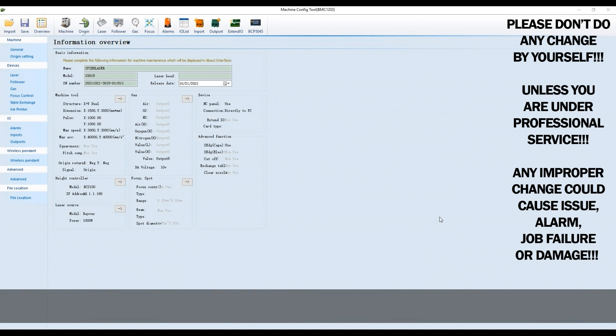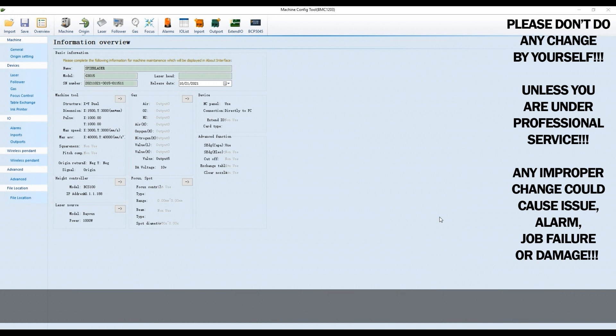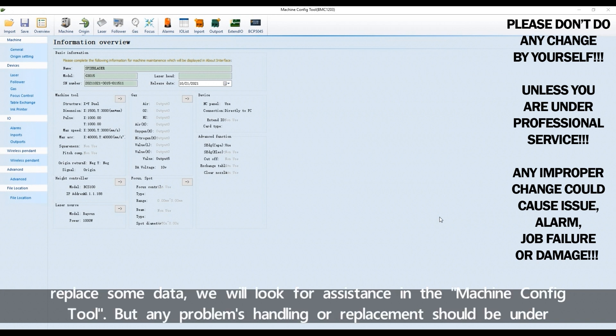All parameters in it will be input by factories based on the specific details of the machine. When we have problems or need to replace some data, we'll look for assistance in the Machine Configure Tool.